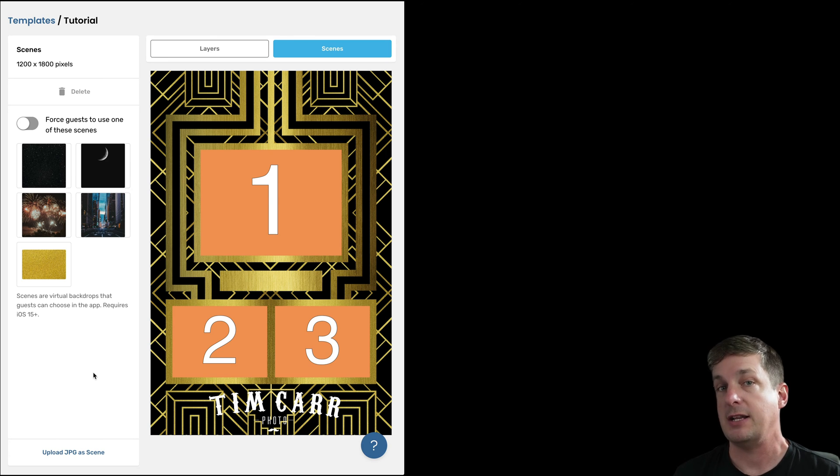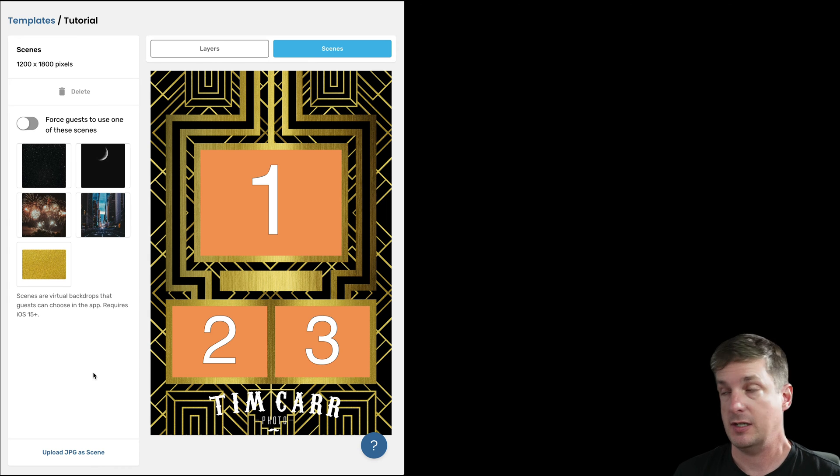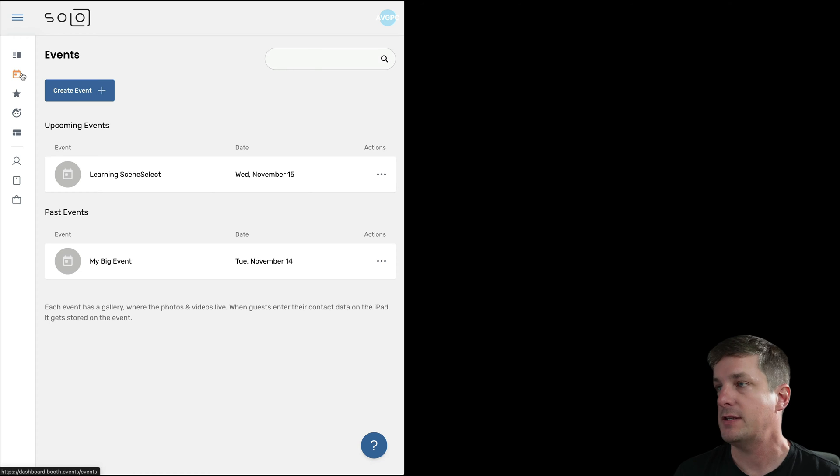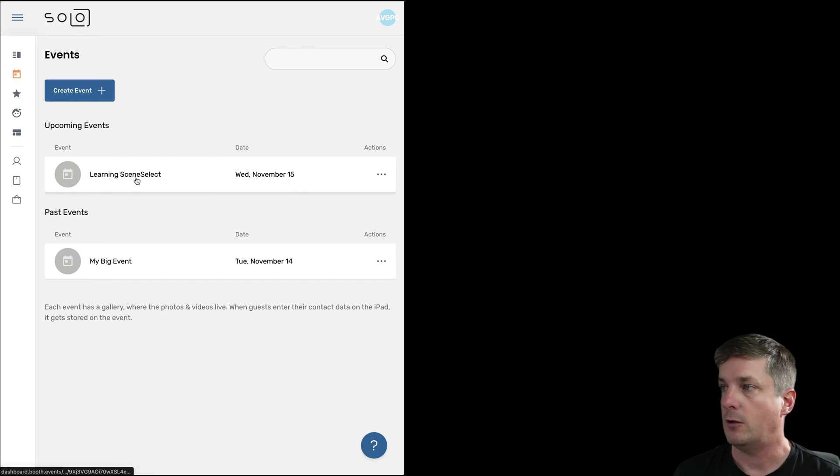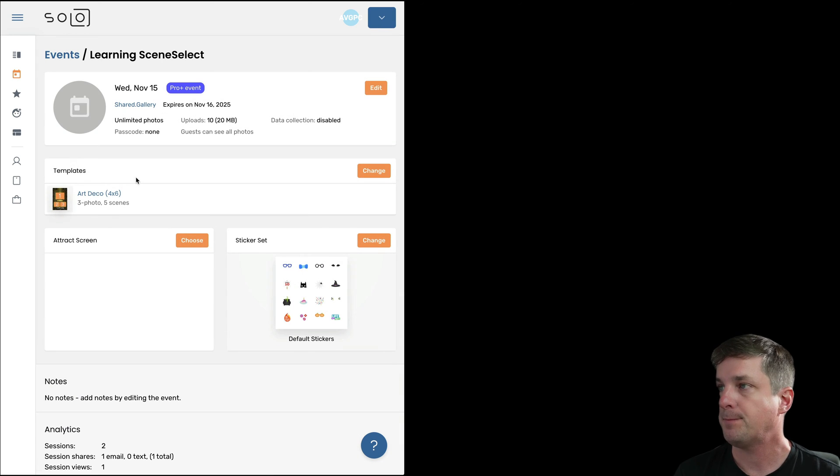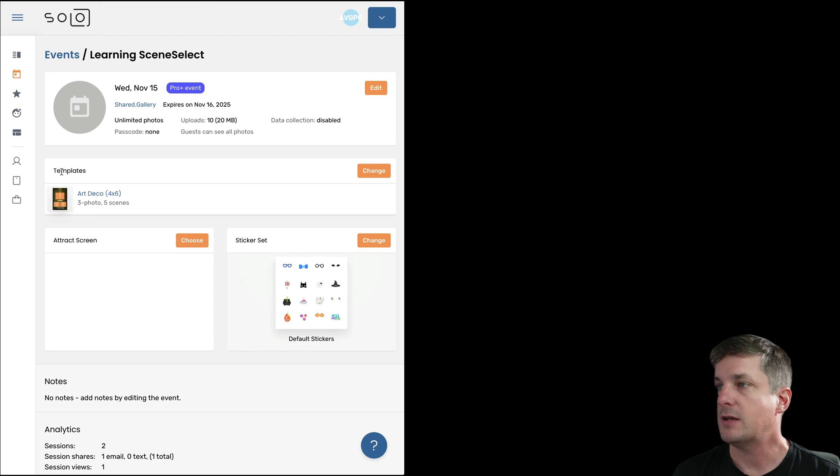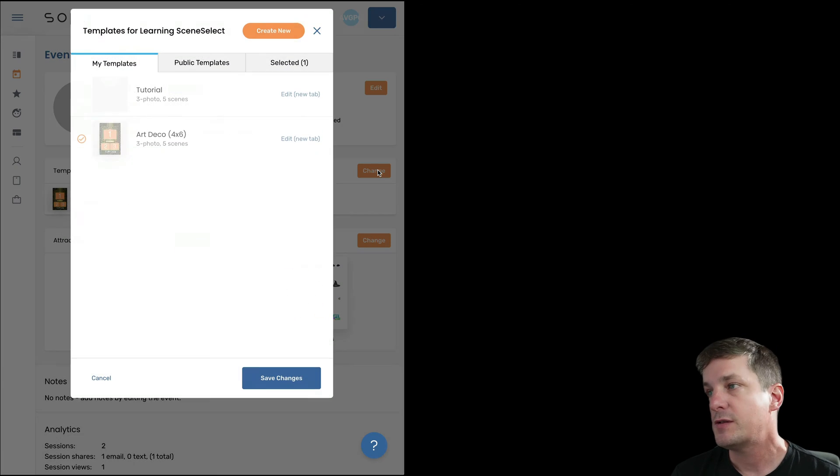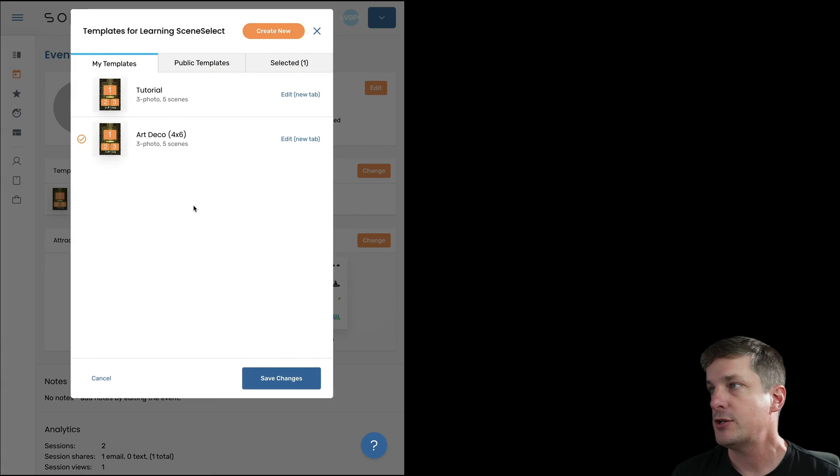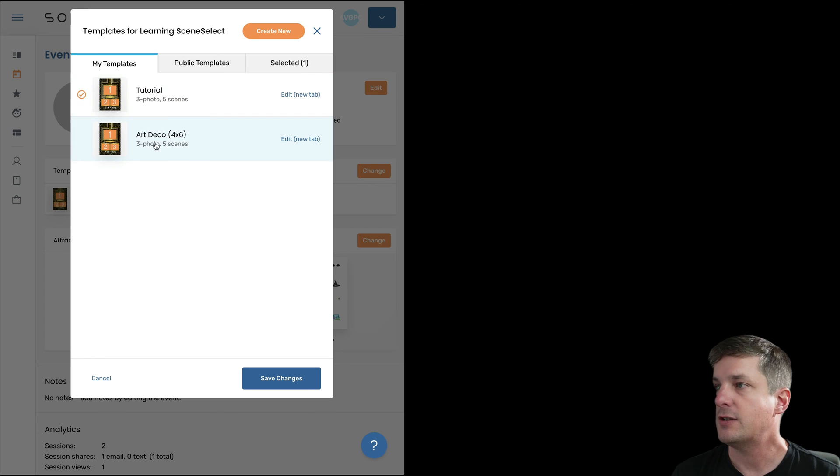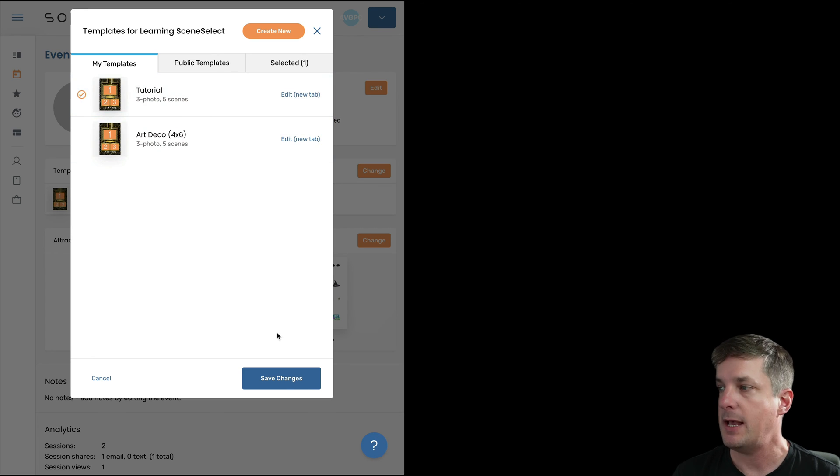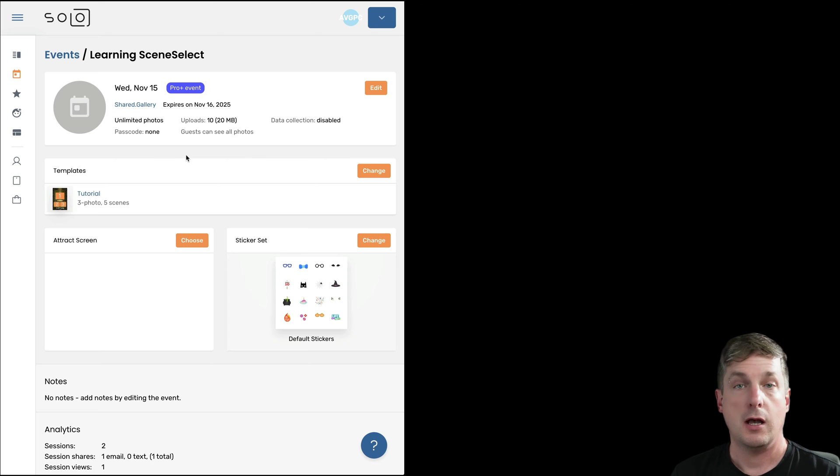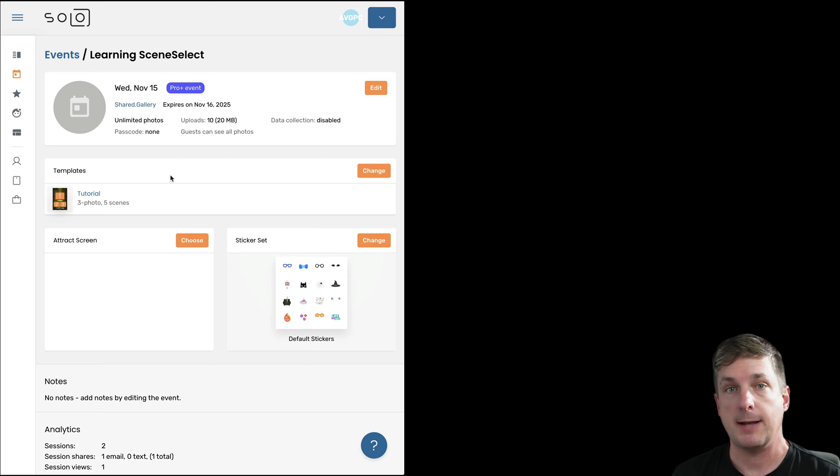Now how do we make sure that our iPad is going to use this scene? So let's go and find our event. I've got an event here called Learning Scene Selection, click on that, and then you can see there's this Templates box with a Change button. I'm going to hit Change, change the template to be this one that we've just made, and hit Save Changes. Okay great, now the iPad is going to use that.